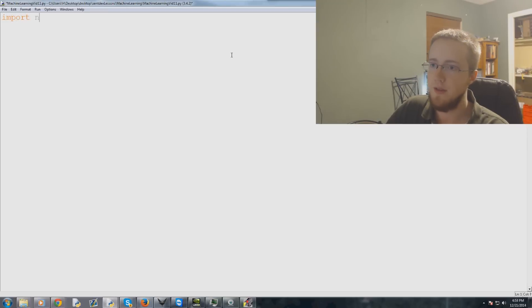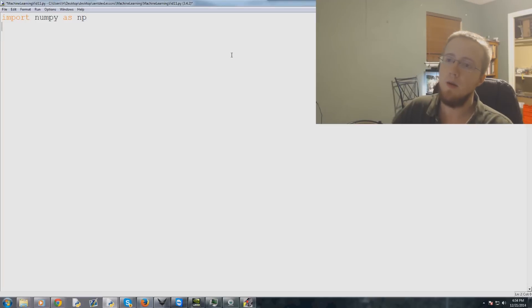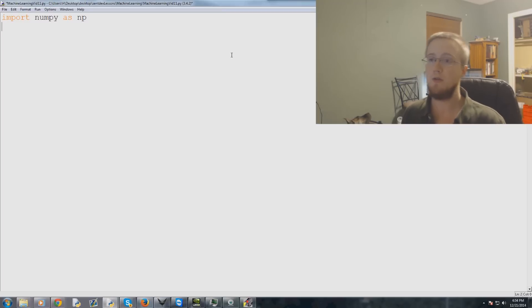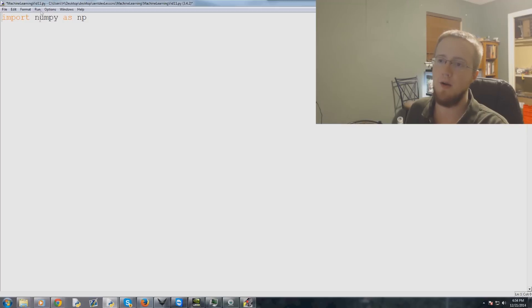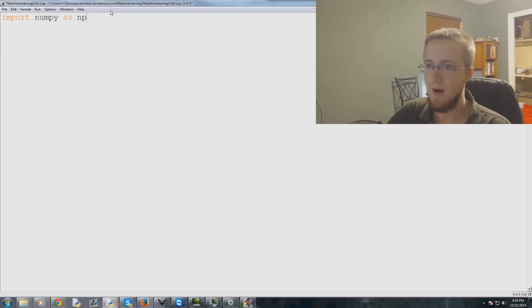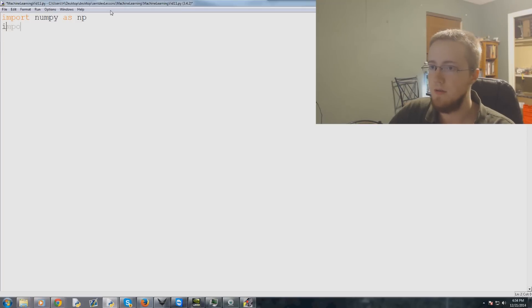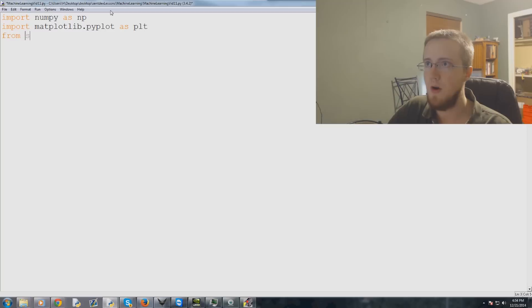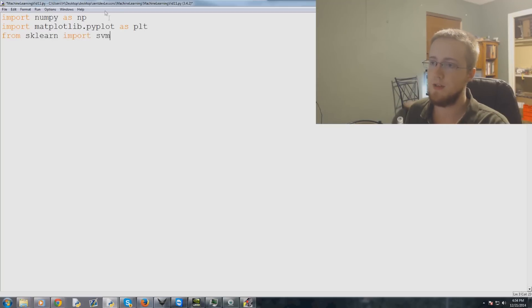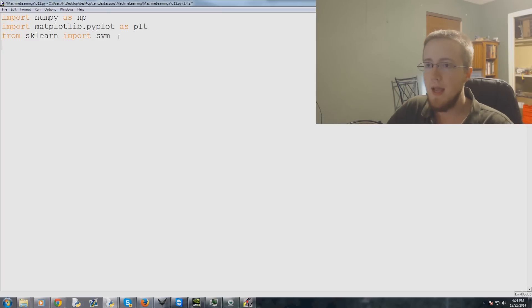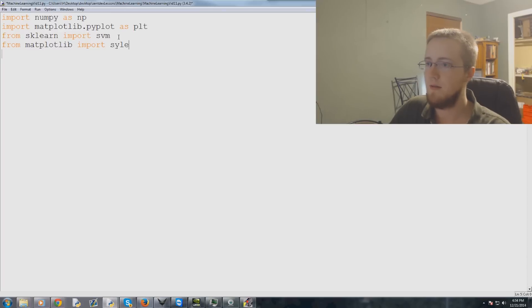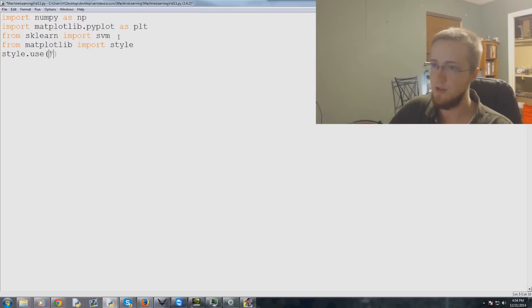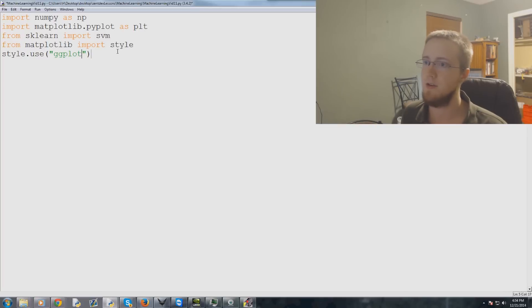We're going to be using the following things. We're going to import numpy as np, we're going to be using numpy for basically converting to a numpy array. We're also going to import matplotlib.pyplot as plt. We're going to do from sklearn import svm for support vector machine. And then we're also going to go from matplotlib import style, and then we're going to do style.use ggplot. And this is just to make the graph look a little nicer than usual.